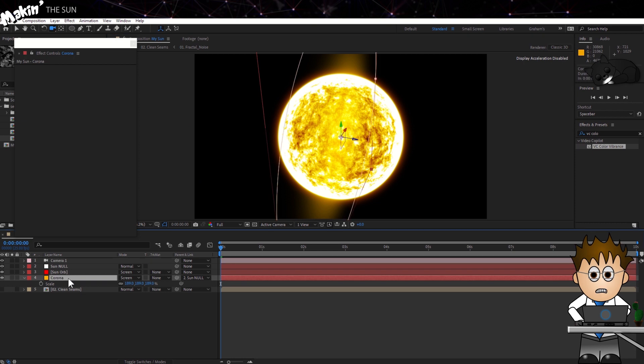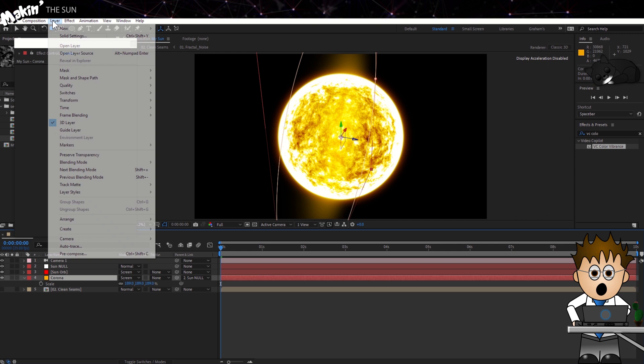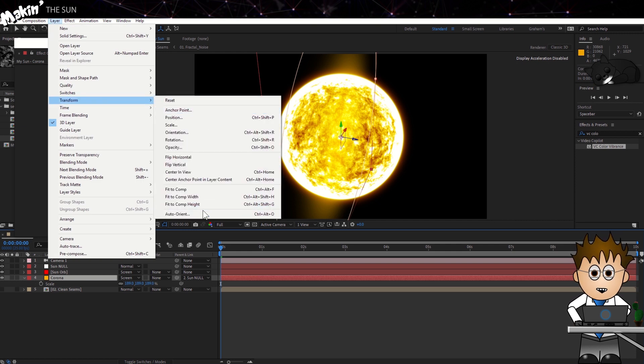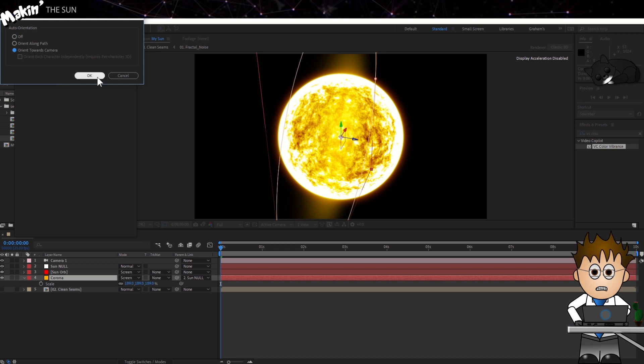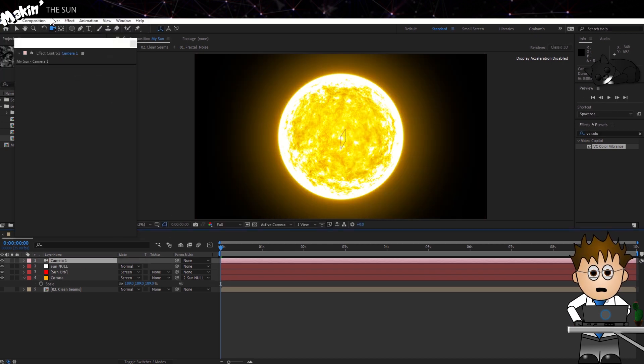Make sure the Corona layer is selected. Anyone getting thirsty yet? Then go to Layer, Transform, Auto Orient, and choose Orient Towards Camera. You'll see I use this technique a lot for creating spheres which don't need to have textures.